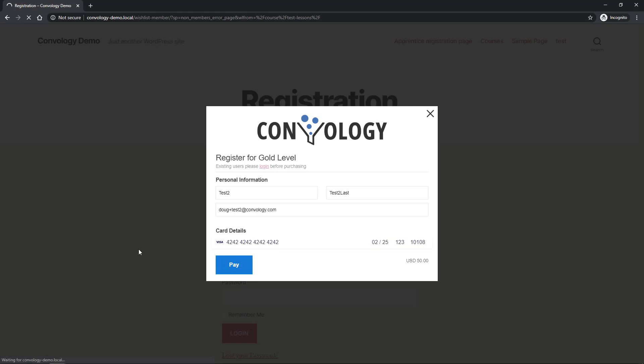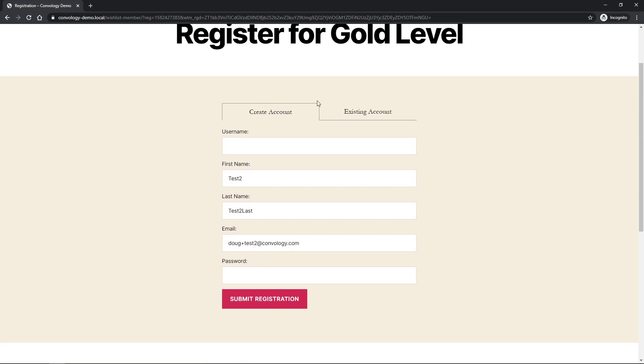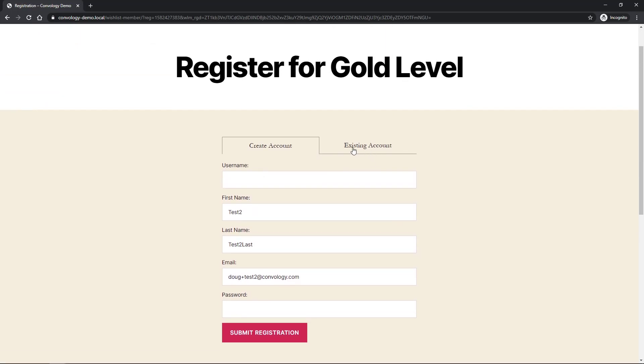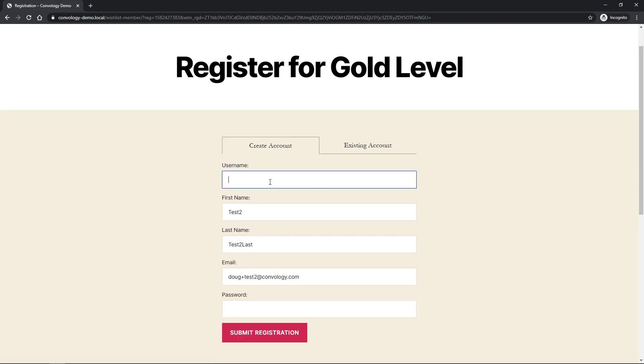And then we will enter a date in the future and some fake info and hit pay. This is automatically going to send this information to Stripe. Once it processes, it's going to send me to the registration page. Again, super ugly page because I'm just using the basic WordPress theme here. But essentially,